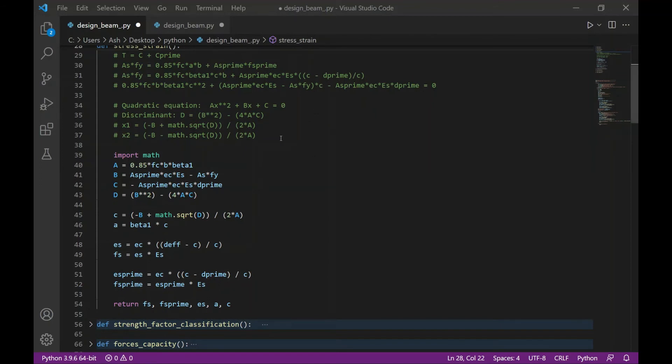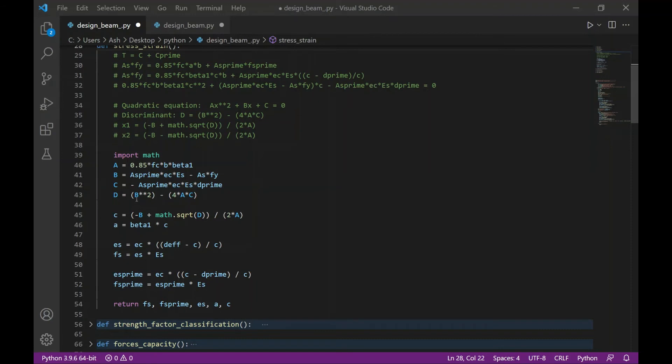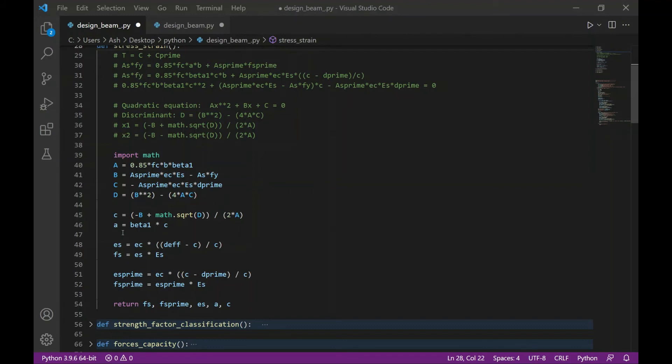Using the quadratic equation format where A x squared plus B x plus C equals 0, I can then substitute the values of A, B, and C with these values, respectively. Then I can solve for the value of D, which is the discriminant, and then solve for the value of C, which is the distance to the neutral axis. Consecutively, I can solve for the value of A, which is the compressive stress block depth.